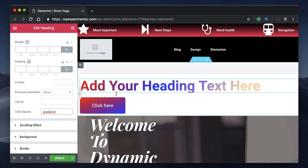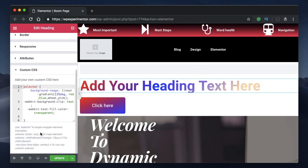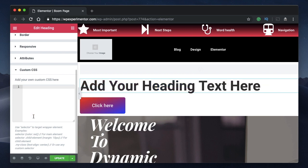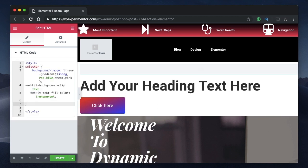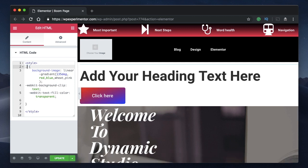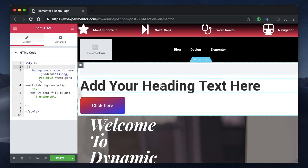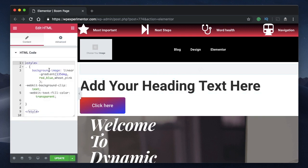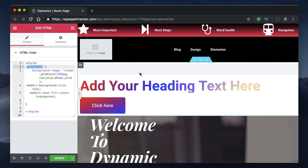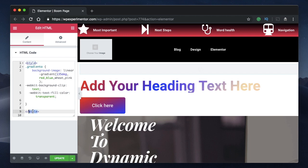Once you've named the heading widget 'gradient-toe', take the gradient code from the description, cut it, go to the HTML widget, and paste it between the style tags. Nothing happens yet — that's because you need to replace 'selector' with a dot followed by the class name you gave the widget. So replace 'selector' with '.gradient-toe' and the code will be applied to that widget.